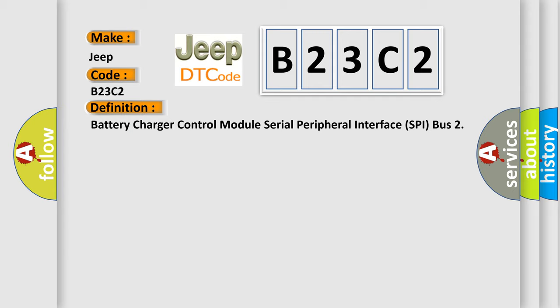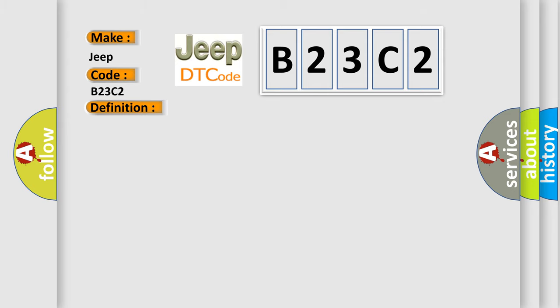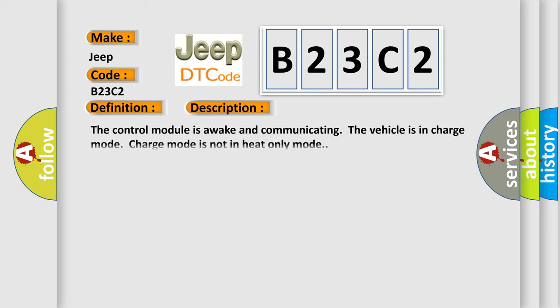The basic definition is battery charger control module serial peripheral interface SPI bus. And now this is a short description of this DTC code. The control module is awake and communicating, the vehicle is in charge mode. Charge mode is not in heat only mode.